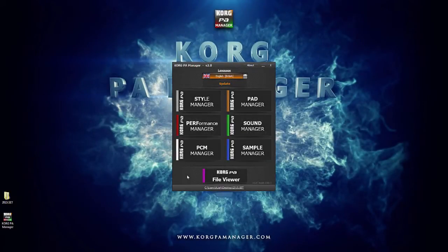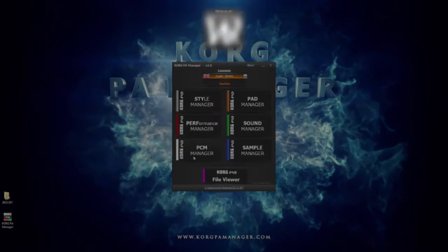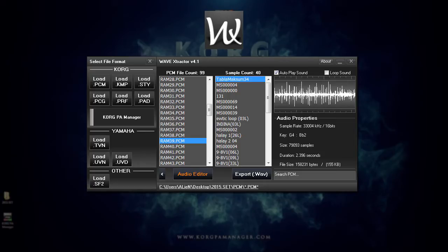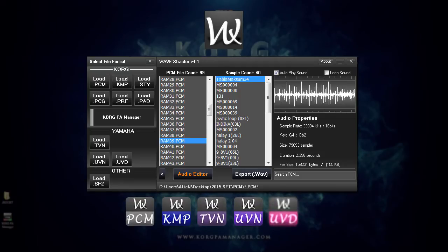As a result we now have a light replacement of Wave Extractor called the PCM Manager. Wave Extractor is a great software which allows us to audition and extract raw wave data from Korg PCM and KMP files, Yamaha Tyros files and Soundfont samples.